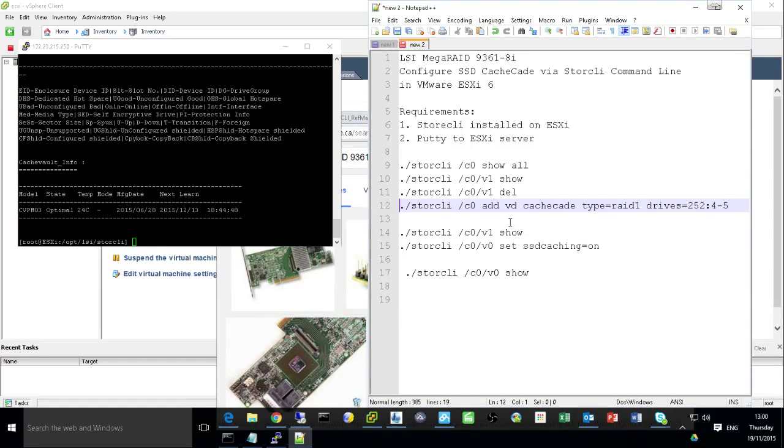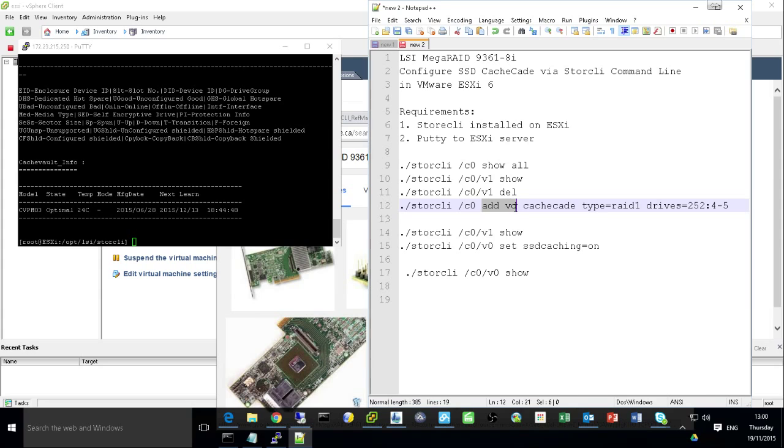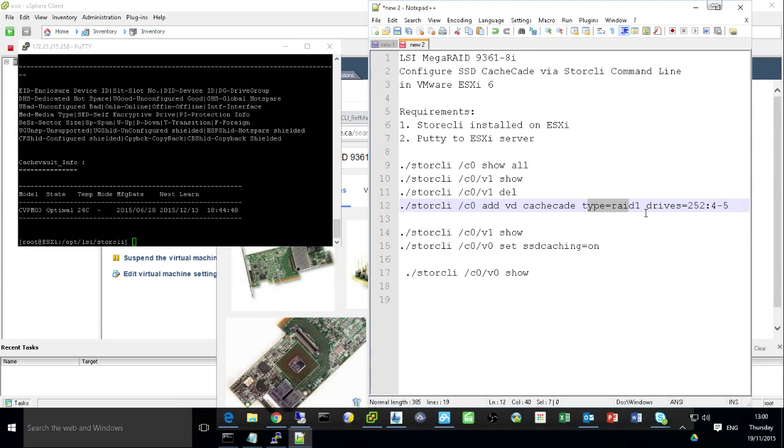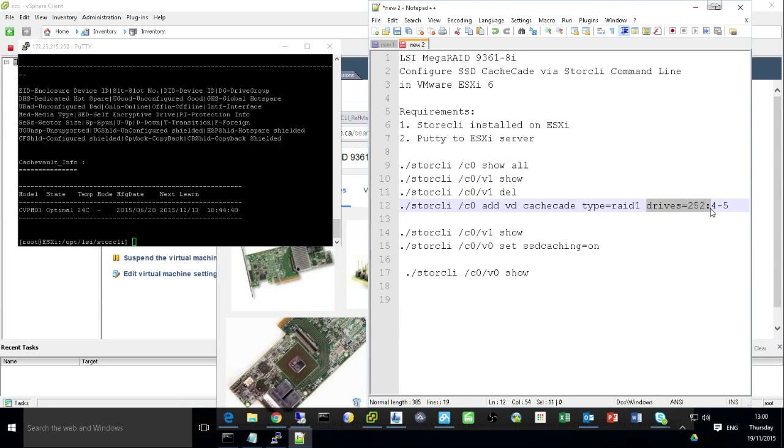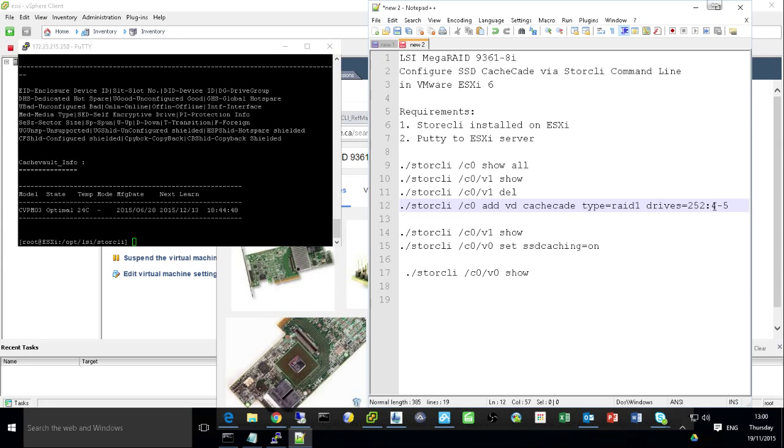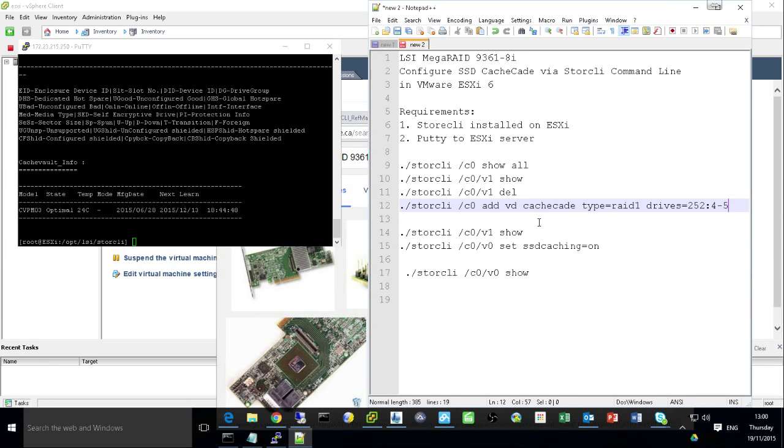So this command basically on the control 0, add a virtual disk. But this virtual disk is CacheCade. And the type is RAID 1. The drives ID is 252, column 4 to 5. Basically it's from 4 to 5. This one successfully add a CacheCade RAID drives for you.